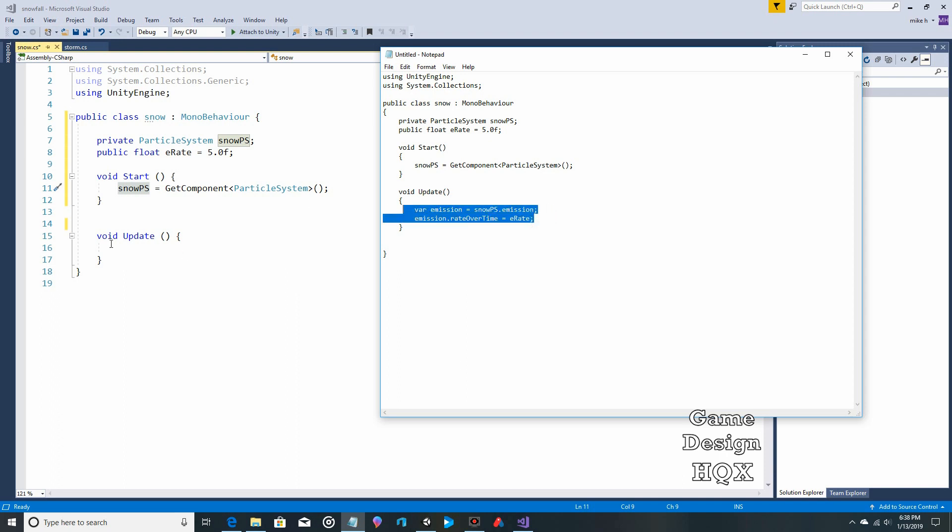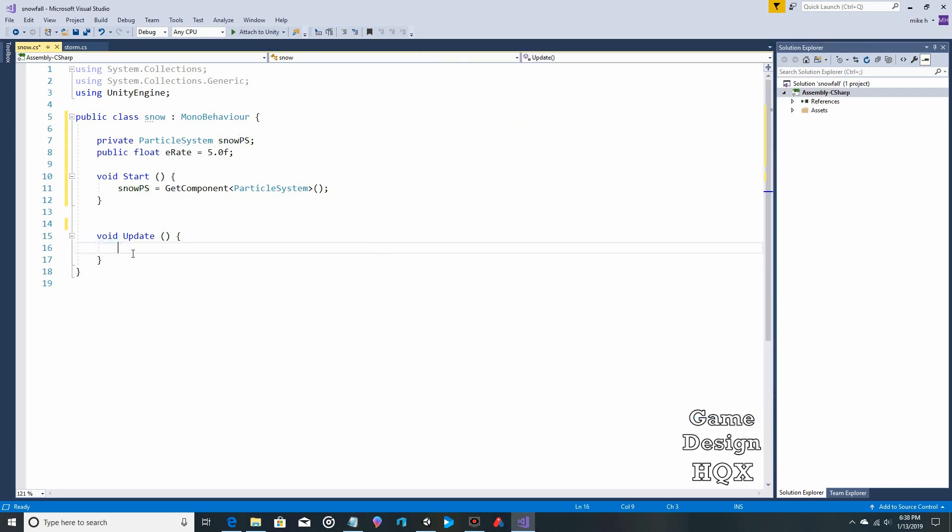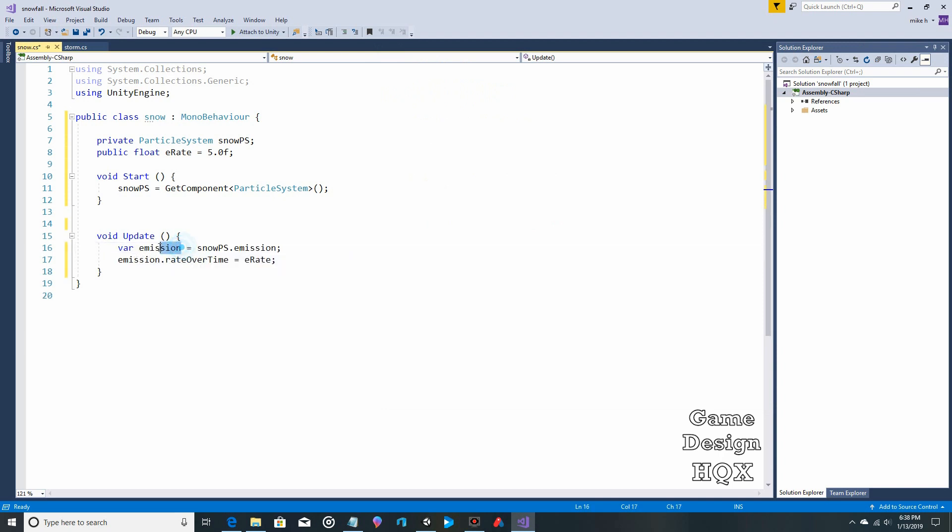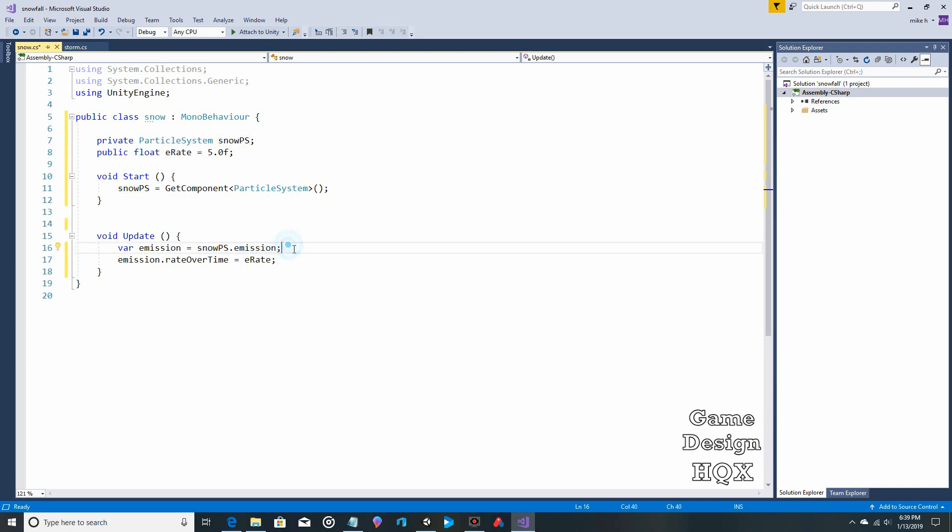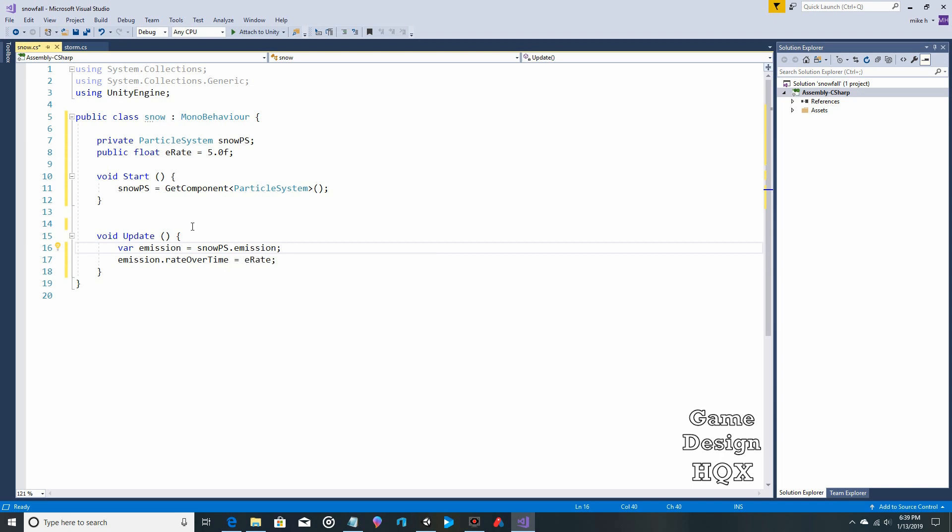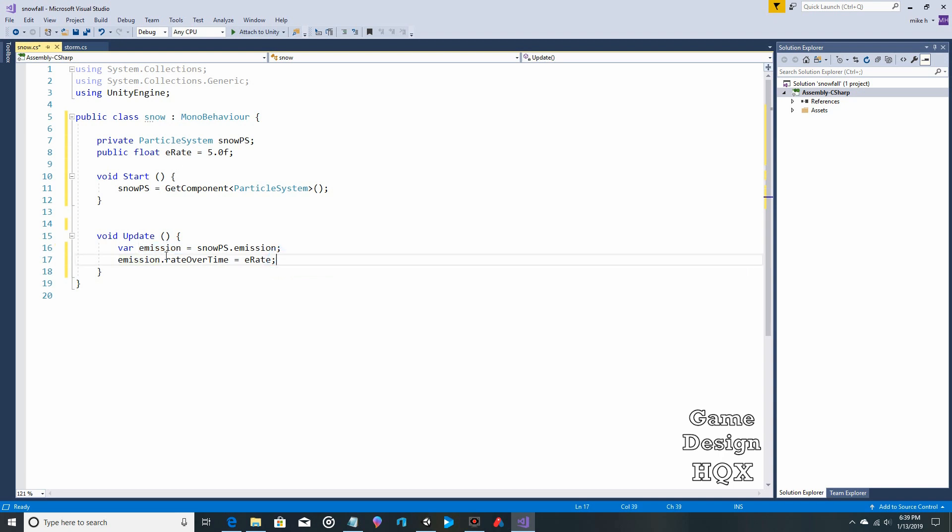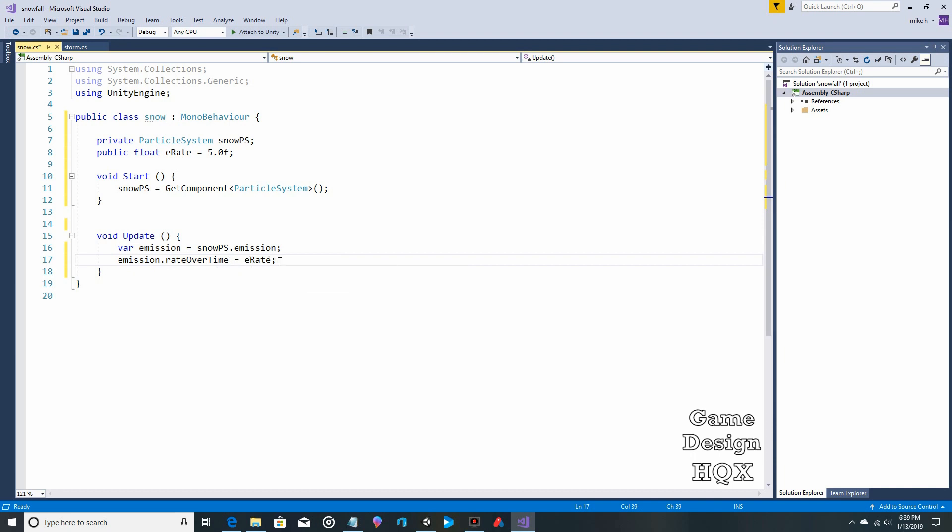Now in the update section, we're now making another variable. This time, the word emission is going to be equal to the snow PS. So again, not a coincidence. We're referring to this again. The snow PS emission. So this is what I'm saying about how it's a little bit more difficult to drill down. You can't just do component, particle system, emission. You have to break it down this way. Why? Don't know. So emission is going to be equal to specifically the snow PS emission.